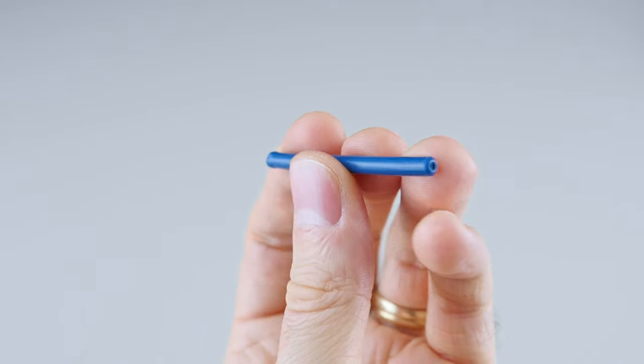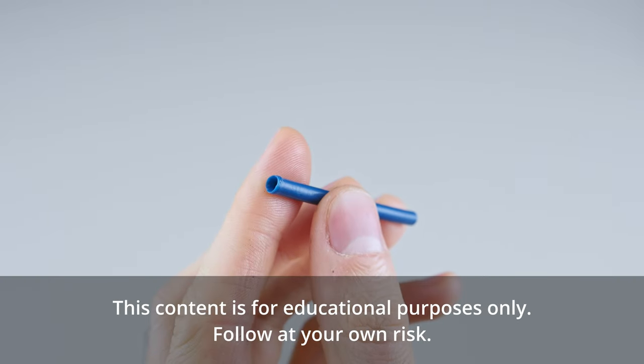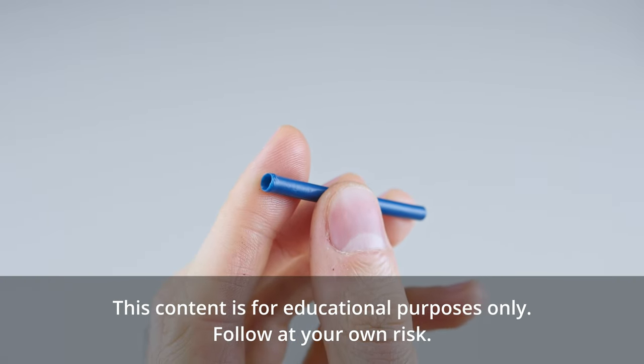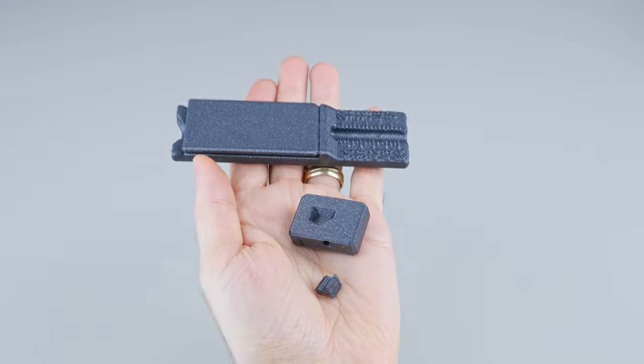Let's make a PTFE tube. This is for educational purposes only. Follow at your own risk.